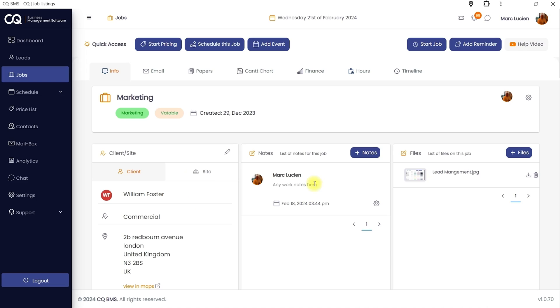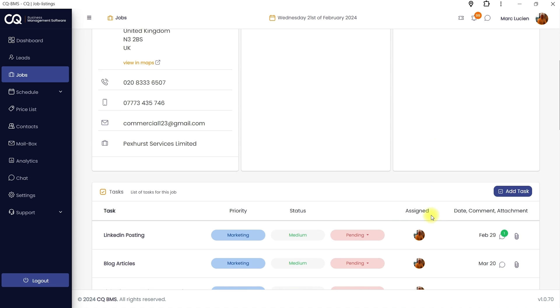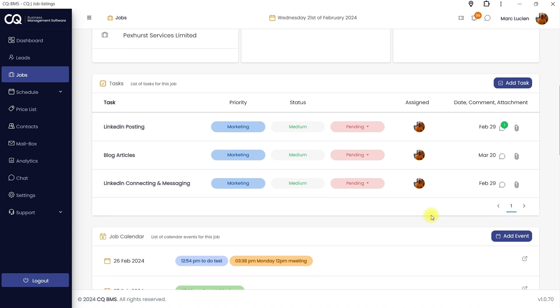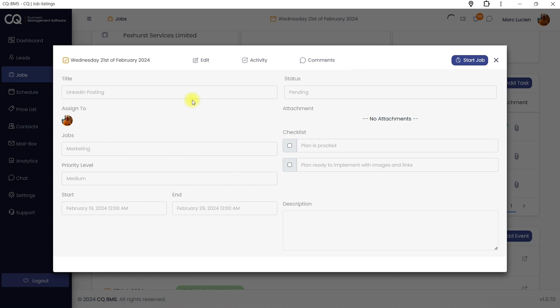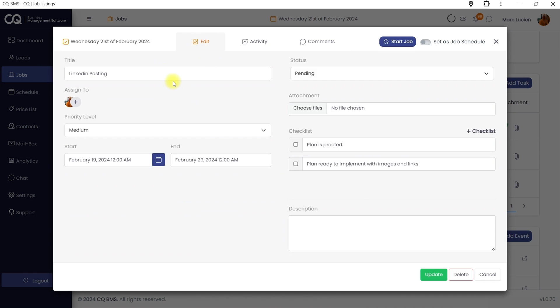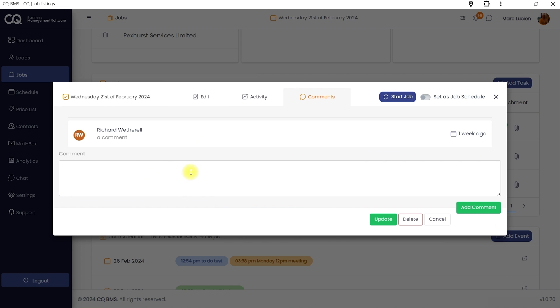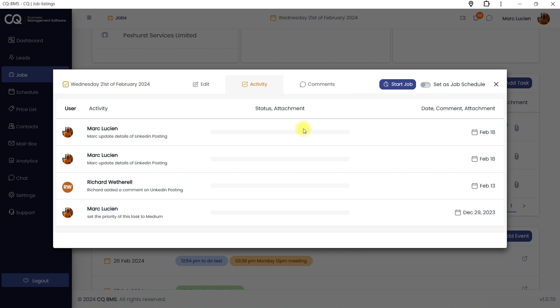Let's jump into the jobs section. This is where you manage all your projects. When you open a project, you'll see the customer details, notes, files, and any related tasks. You can collaborate with your team using the comments feature, and you can track every update in the activity log.